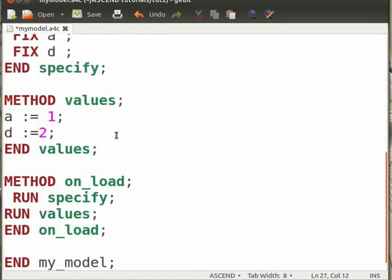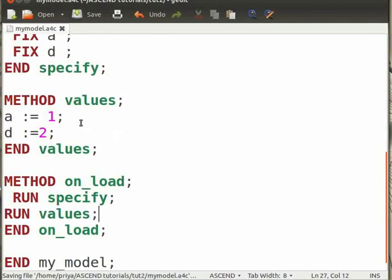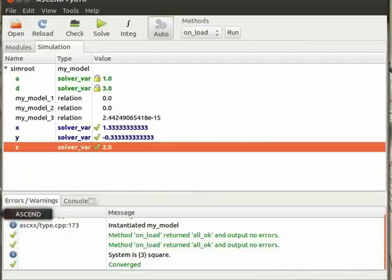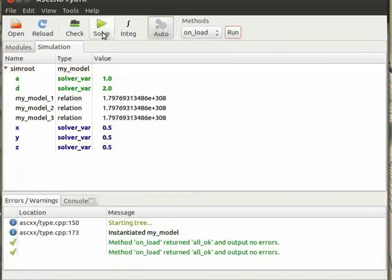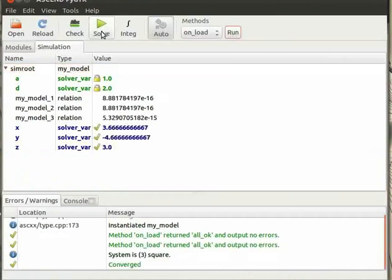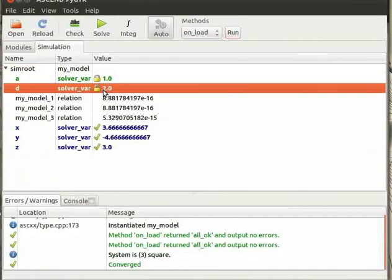Now save the file and open it with Ascend. Again run the method OnLoad and click on Solve. You will see Ascend has fixed variables A and D and assigned the values as mentioned under Values section in the code.